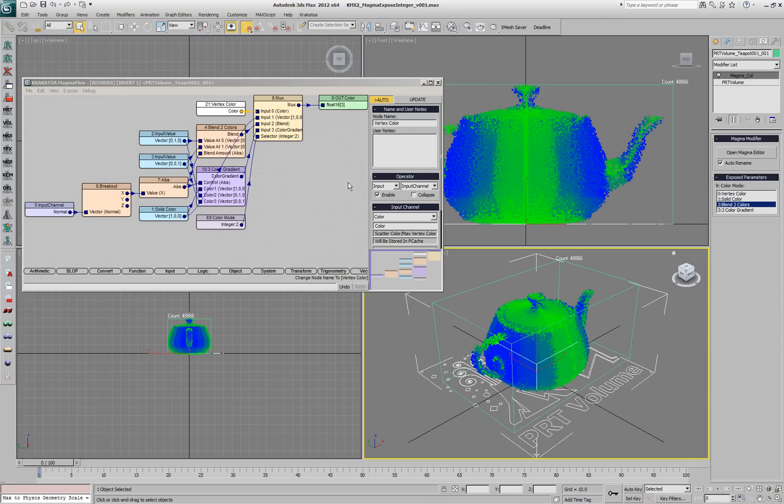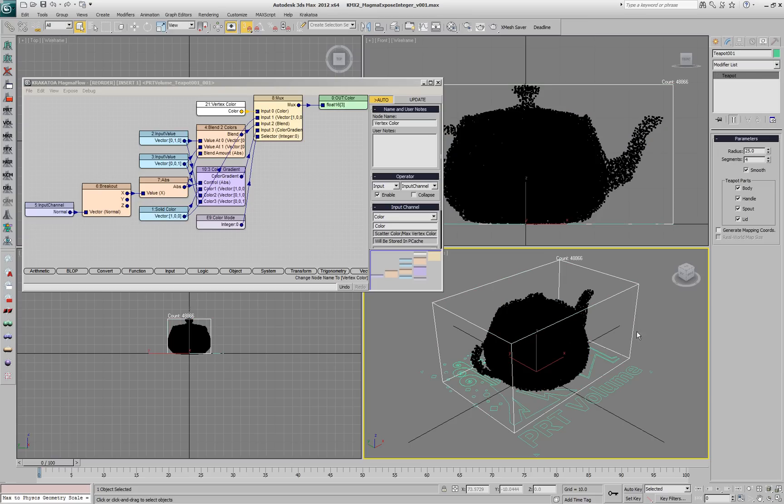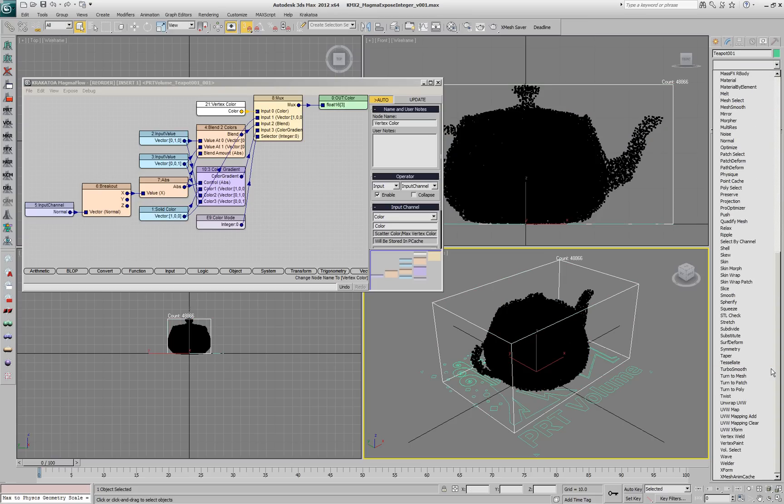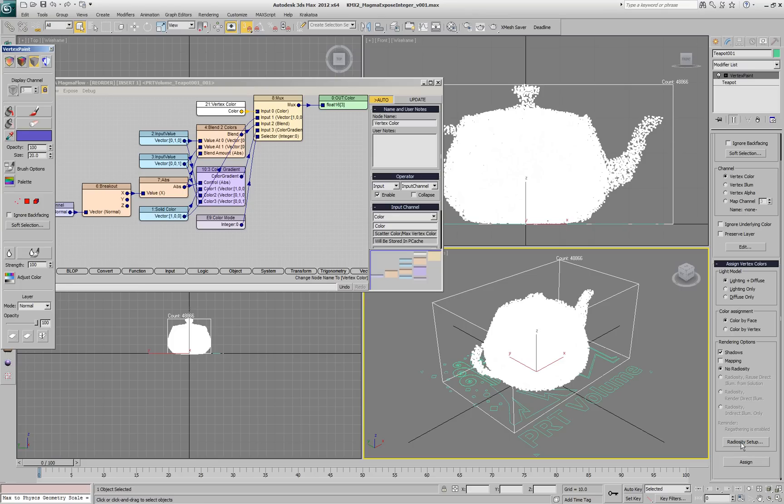This will update the list but since the teapot that we have converted to particles doesn't actually have vertex colors right now, we'll see black everywhere. We'll add a vertex paint modifier and we'll use the scene lighting to assign colors per vertex.